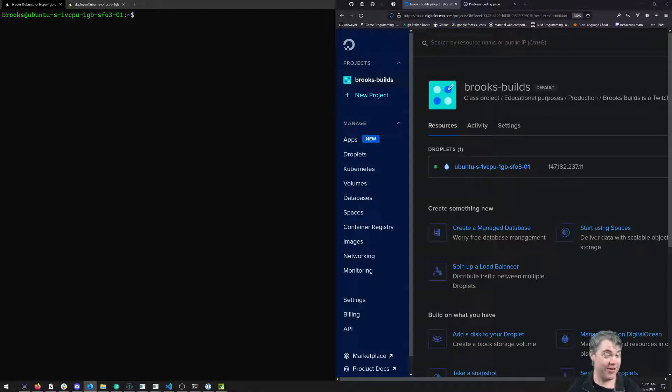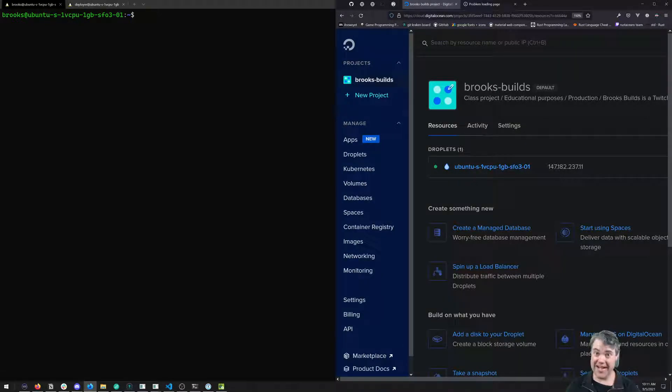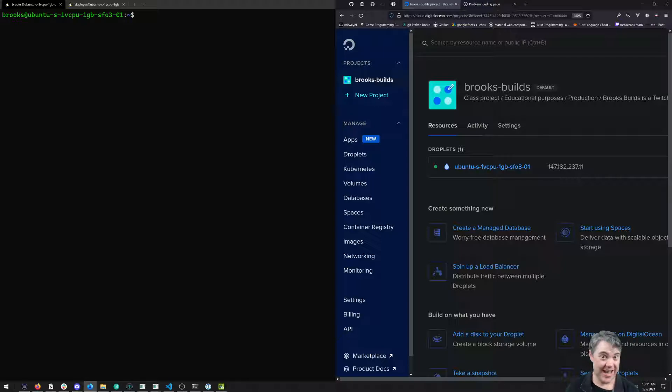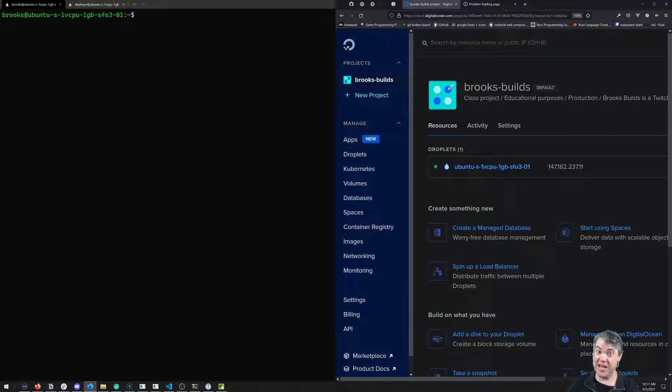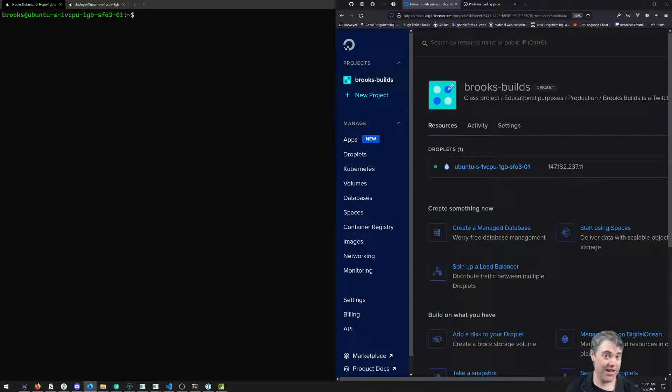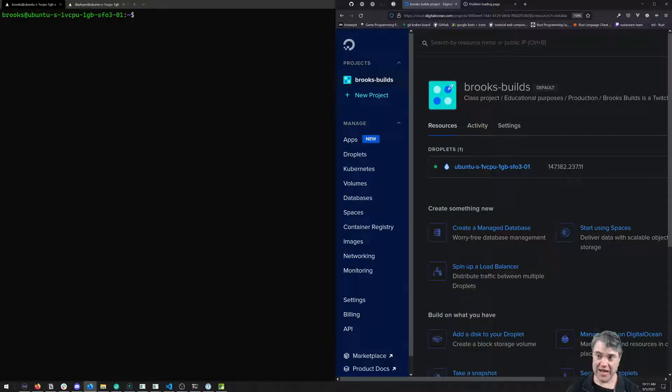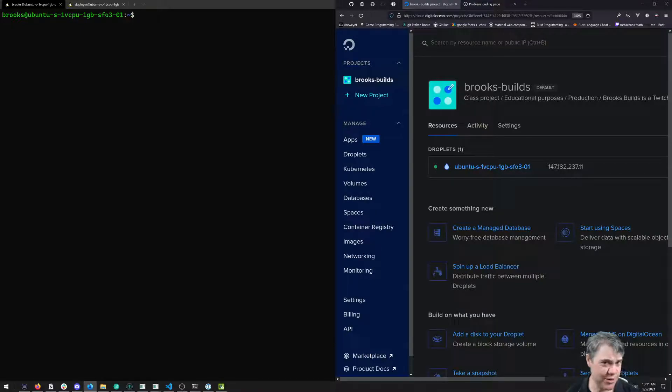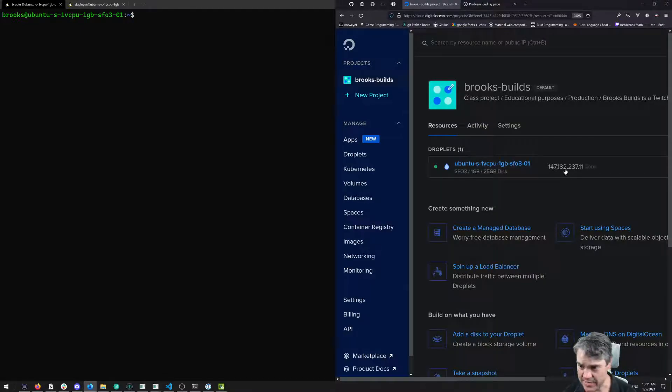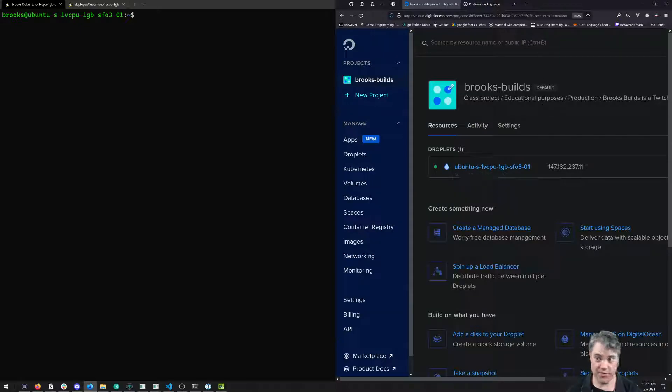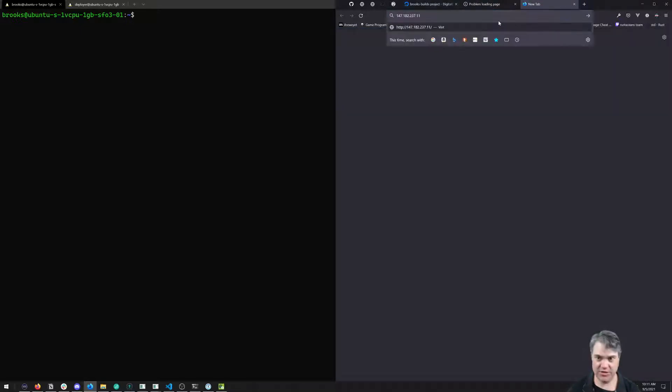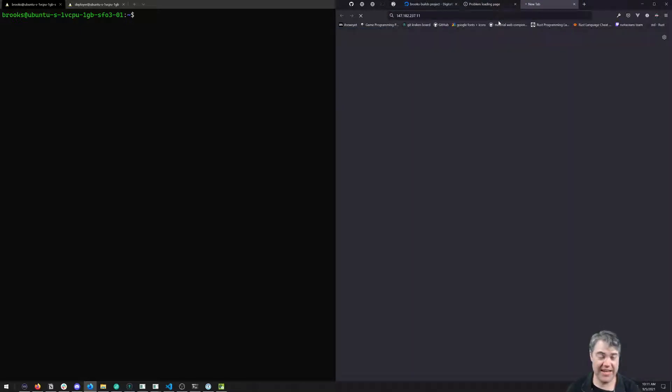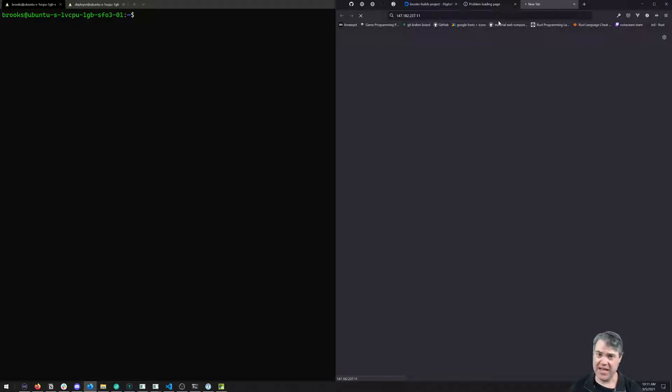Now that we've installed our blog to a DigitalOcean droplet and we have all the files for it, it's time to set it up so we can actually visit that blog in our browser and see it. Unfortunately, it's not going to be quite as simple as just taking this IP address and entering it into our browser, because we don't have any kind of server that's serving up the files.